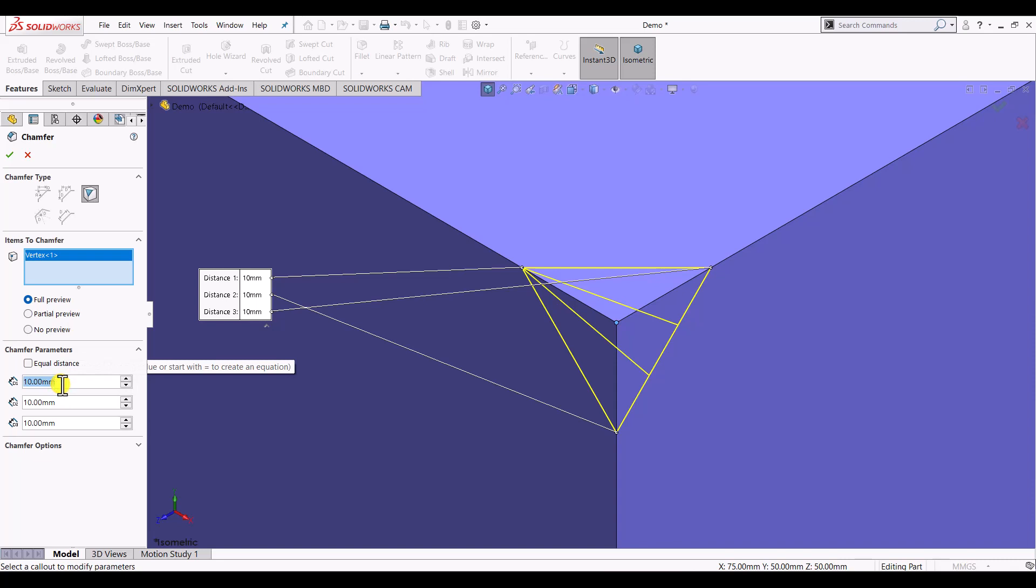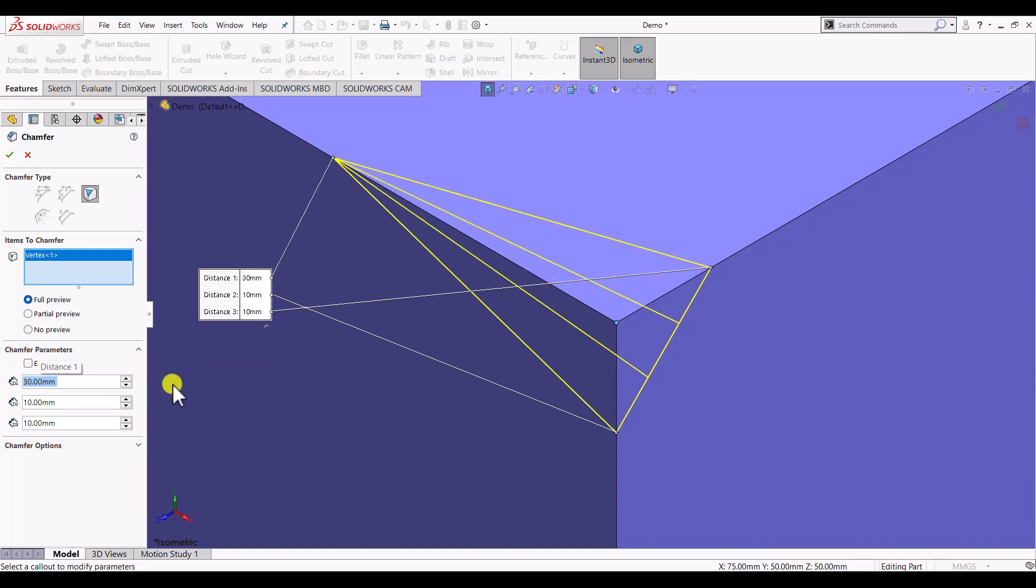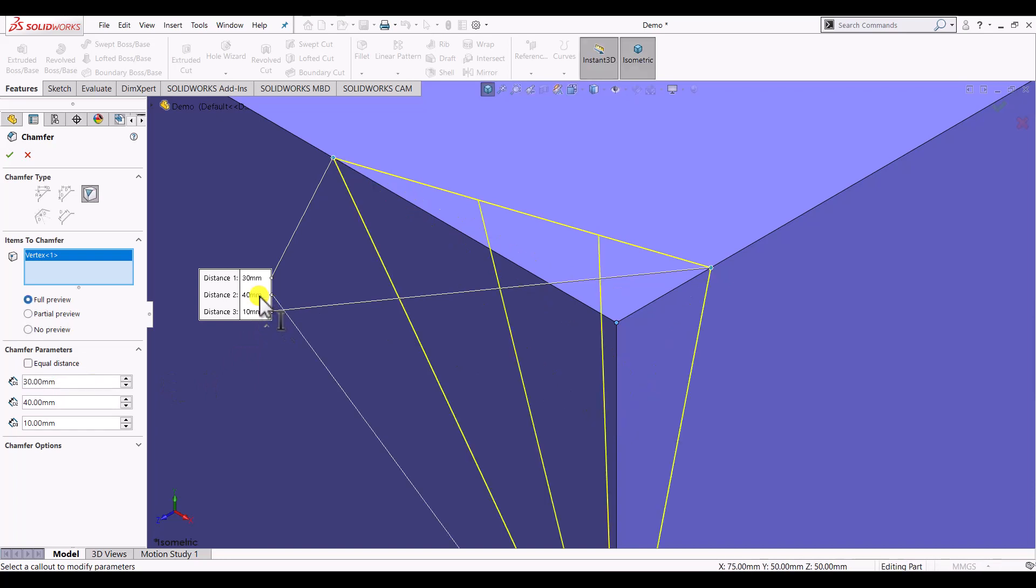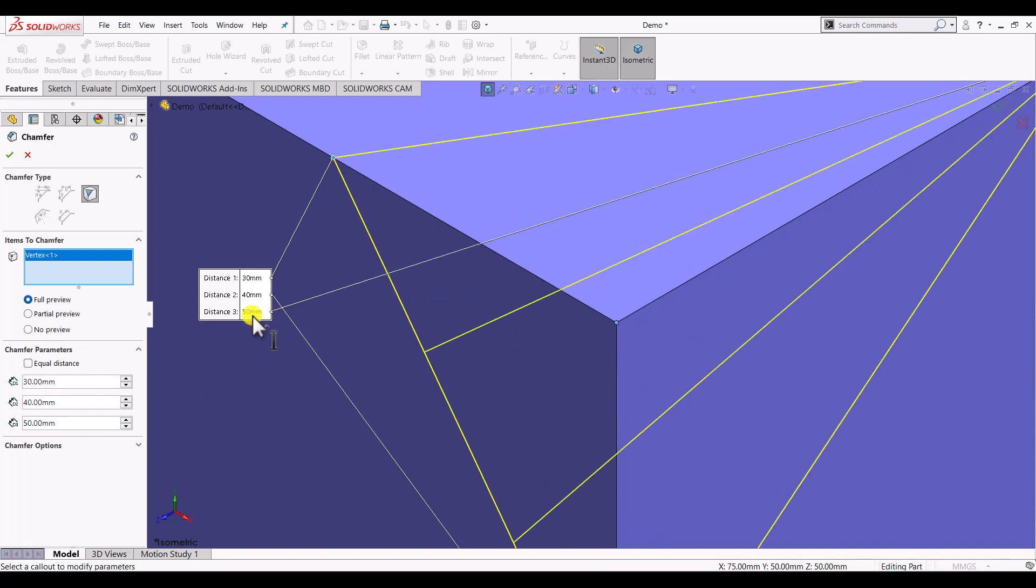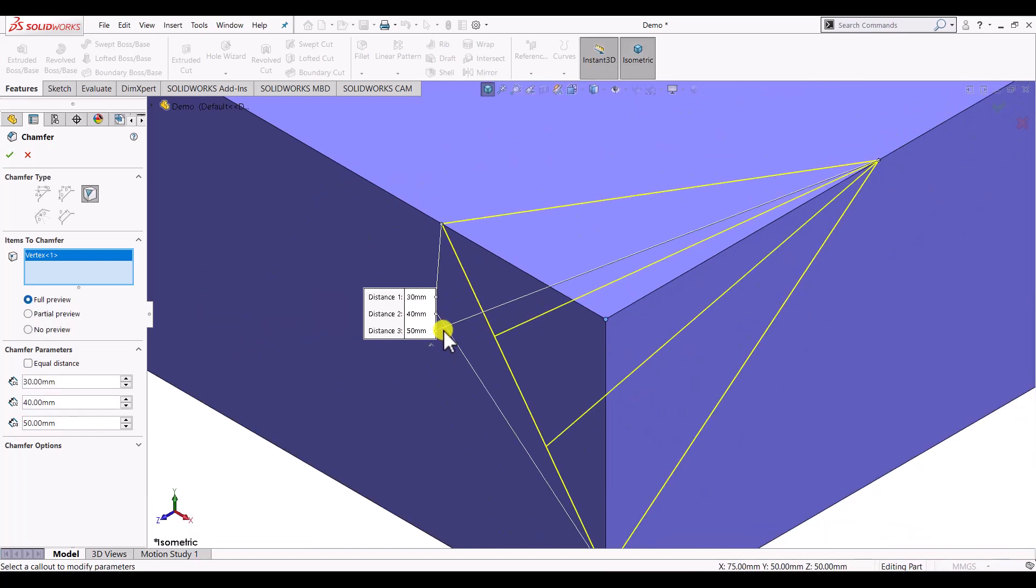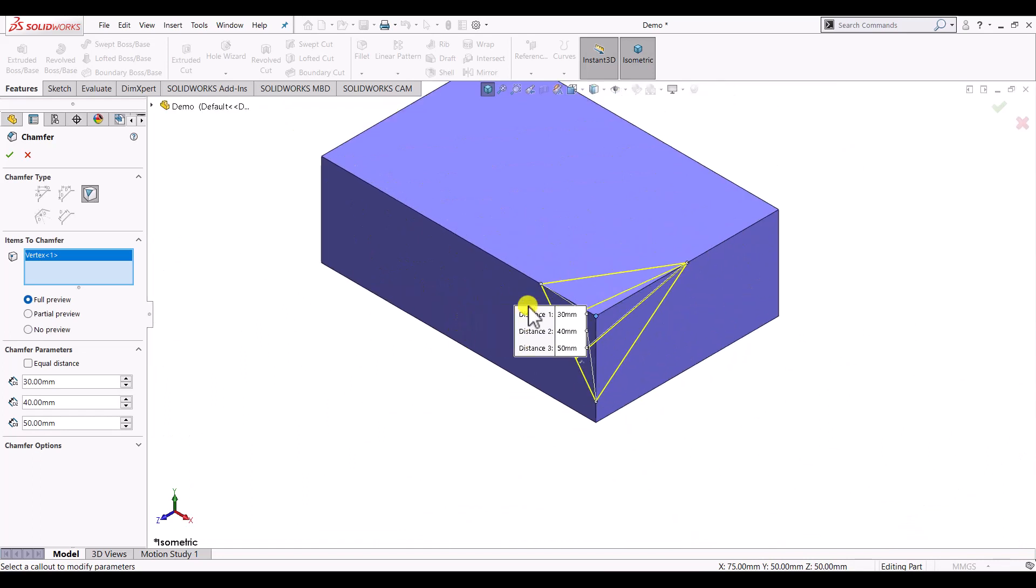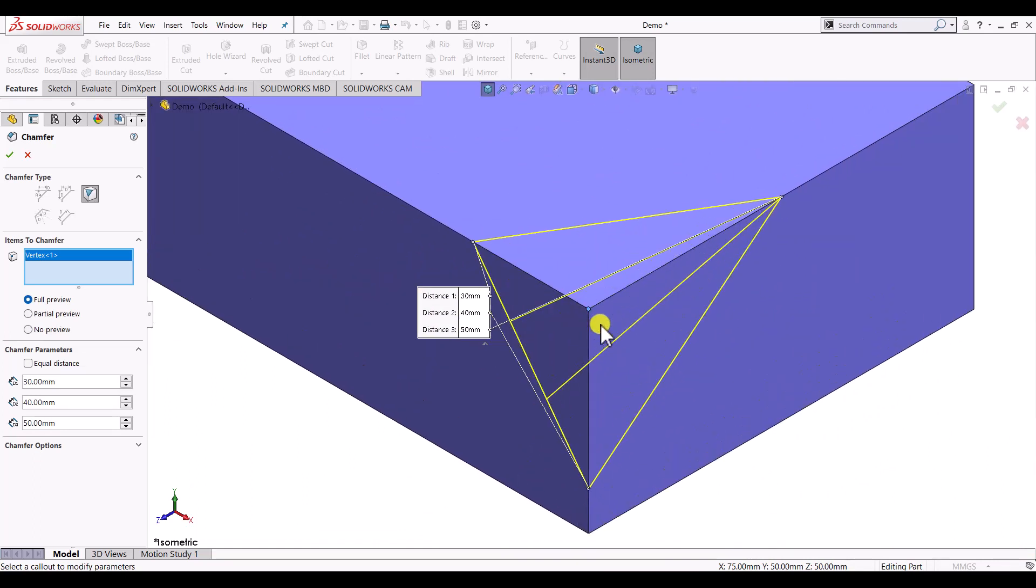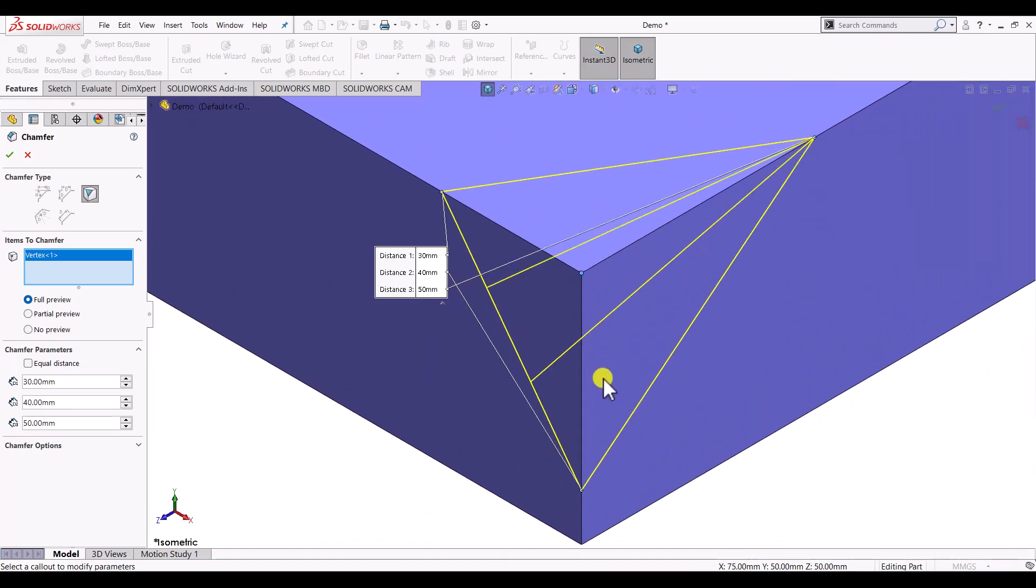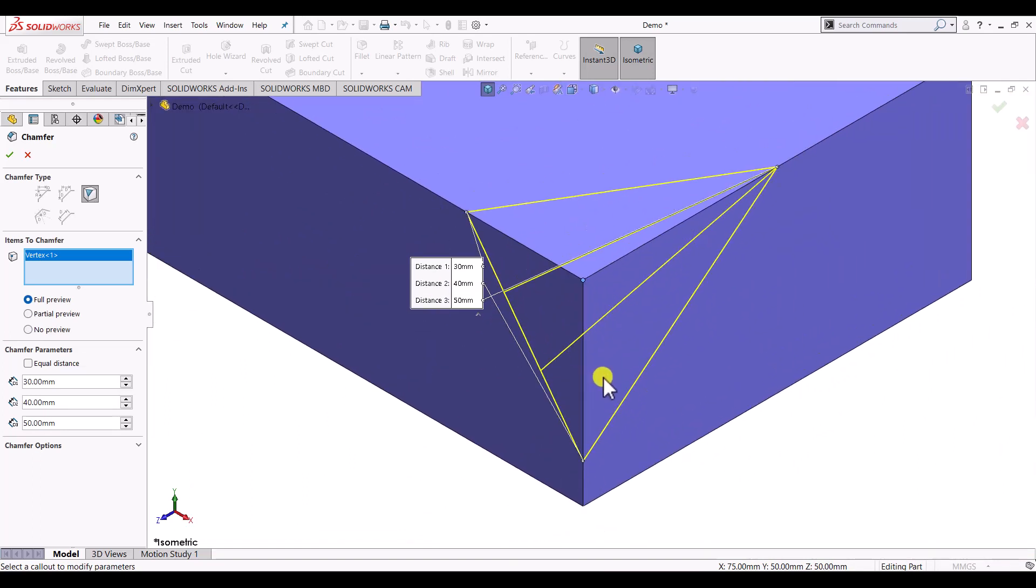You can define either here or from here also. Once you define the distances for the chamfer to be created, it will show the preview of that chamfer.